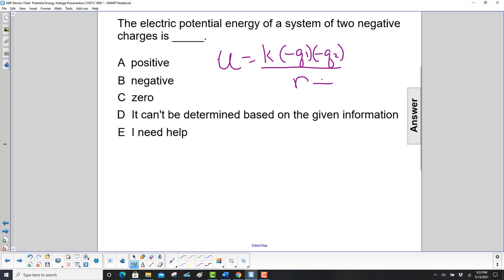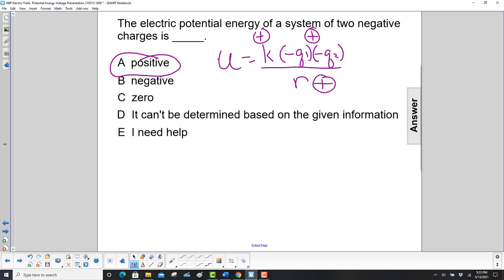r is positive, k is positive, then we have a negative times a negative, also positive — so we have a positive potential energy.